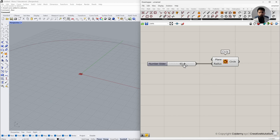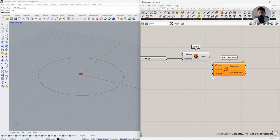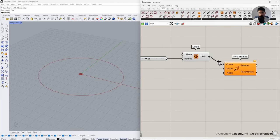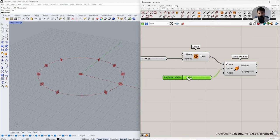The next step is to create perpendicular frames on that curve. Go to the Division tab within the Curve sub-tab and create perpendicular frames on that circle. Connect the circle component to the curve input. You can see it is creating these perpendicular frames on the circle, and you can choose how many frames you need — let's say 12. You can change the number of frames to create the new circles.